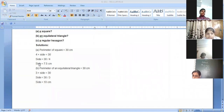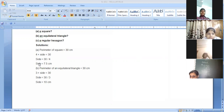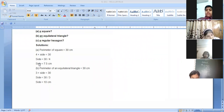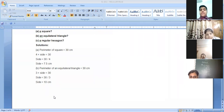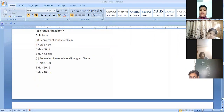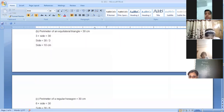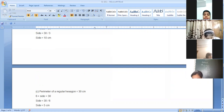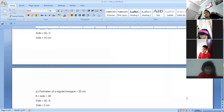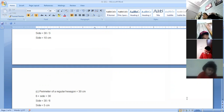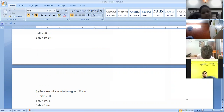For an equilateral triangle, the perimeter stays 30 centimeters but the formula changes to 3 into side equals 30. Dividing 30 by 3 gives 10 centimeters. For a regular hexagon, the formula is 6 into side equals 30. Dividing 30 by 6 gives 5 centimeters. So six fives are 30, and the side of the hexagon is 5 centimeters.